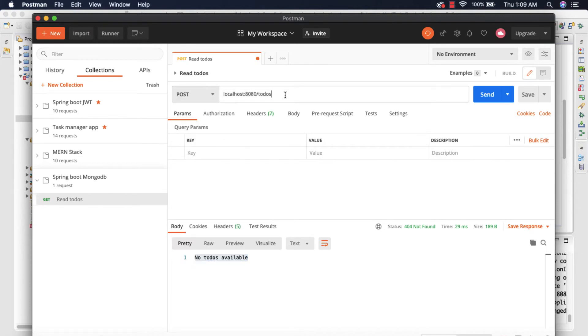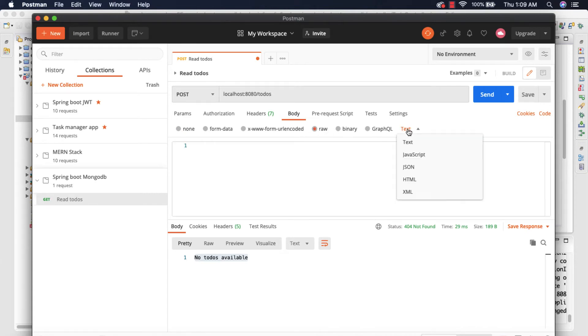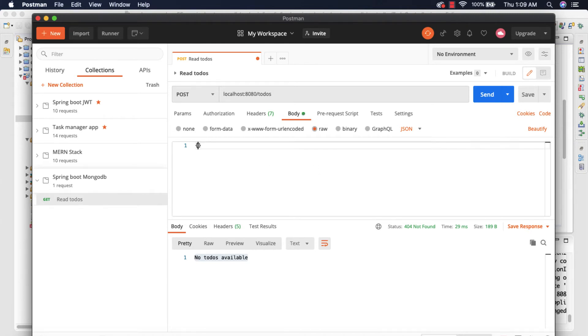So this should be of POST and localhost:8080/todos and I'm going to choose the body and inside this body I'm going to select the raw and instead of text we're going to specify the JSON and inside this we are going to pass the body.